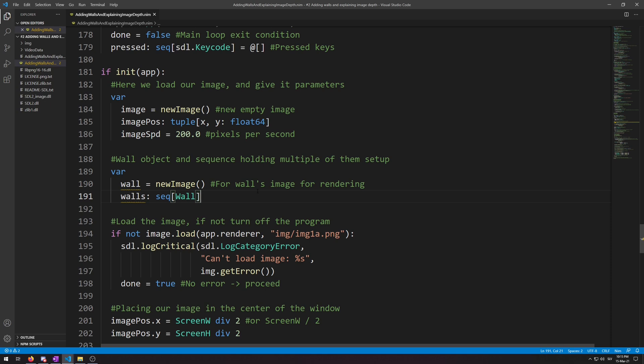Once you have done that, we will simply copy paste the code we used to load our astronaut texture, but with img slash wall.png for the filename and replace if not image.load with if not wall.load, our initialized empty image object type variable we created earlier.